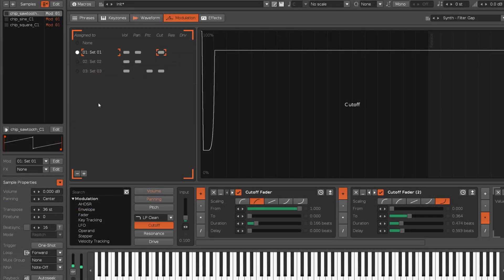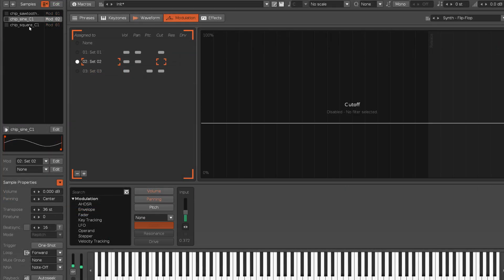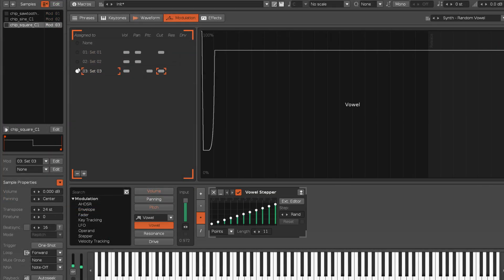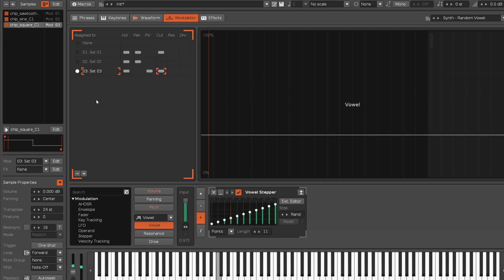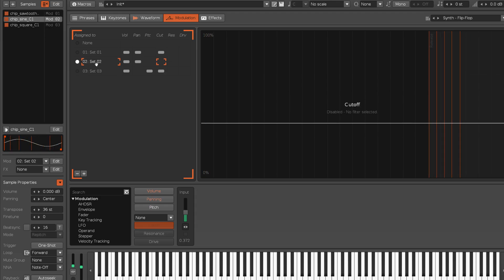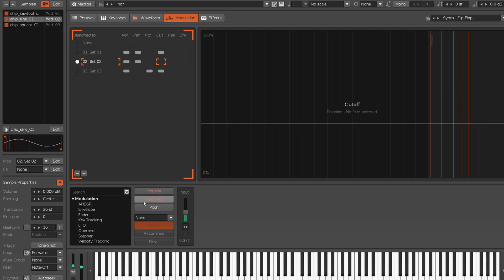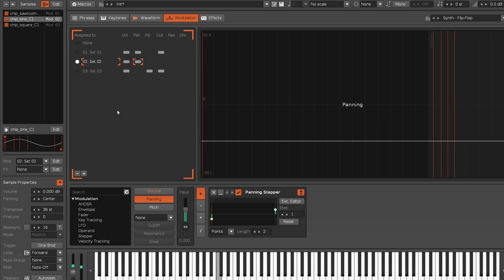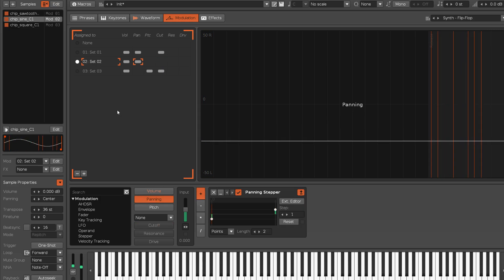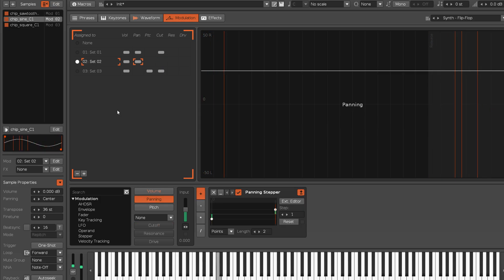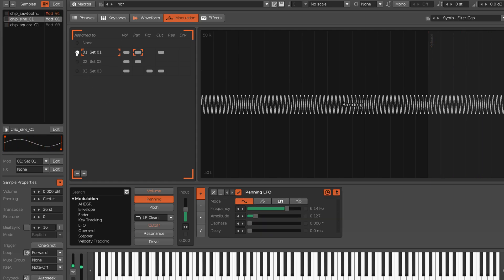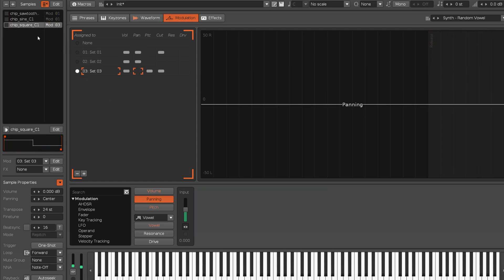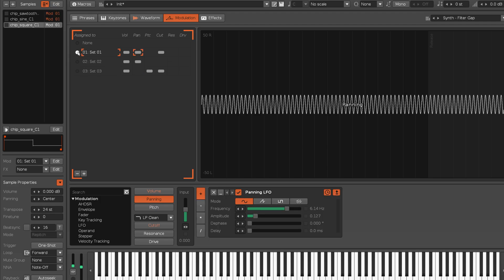The instrument's samples can be individually assigned to any one of its sets, allowing different samples to be affected by modulation in different ways. Multiple samples can be assigned to the same set, so all of those samples will be affected by any changes made to that set.